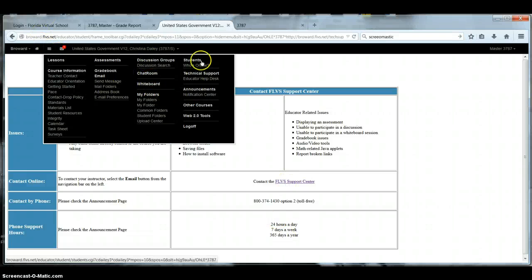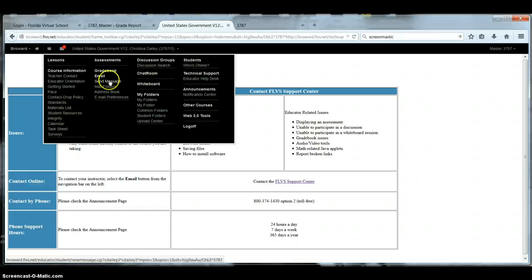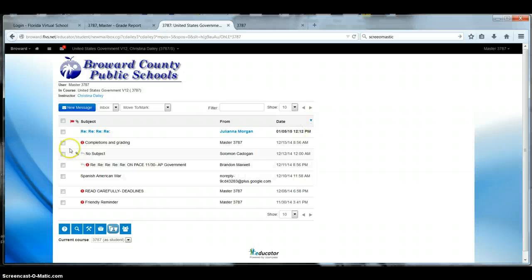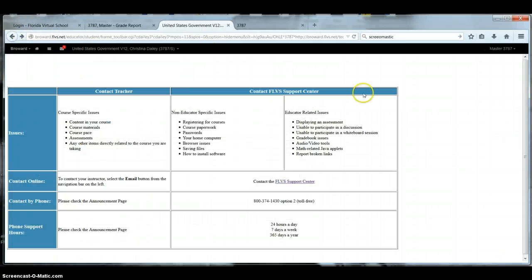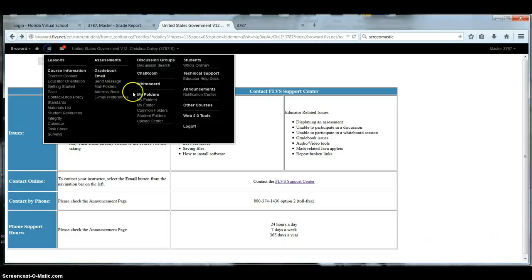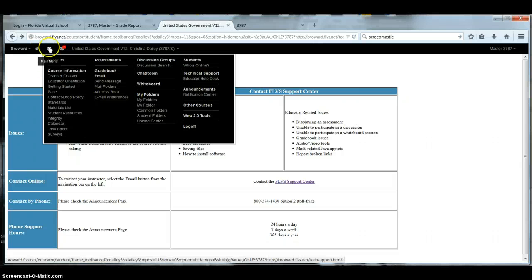You can find out who's online. If you want to email, you hit email. This is my email. So these are all the little navigation tools for you.